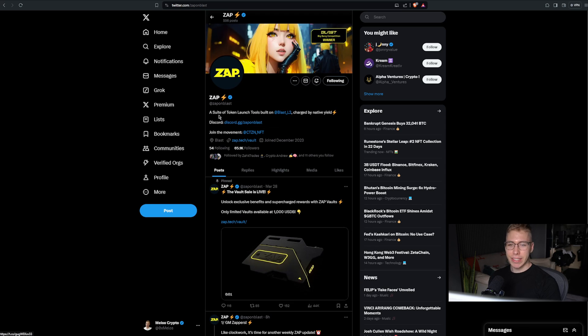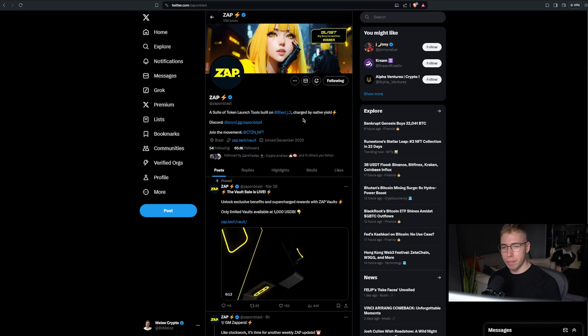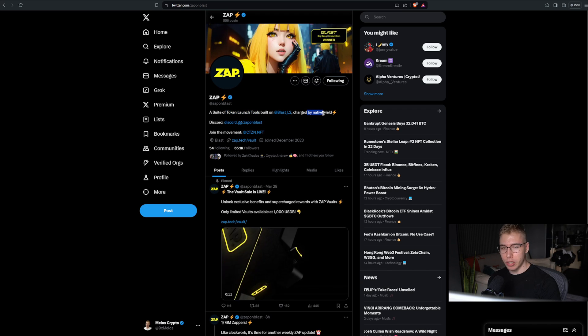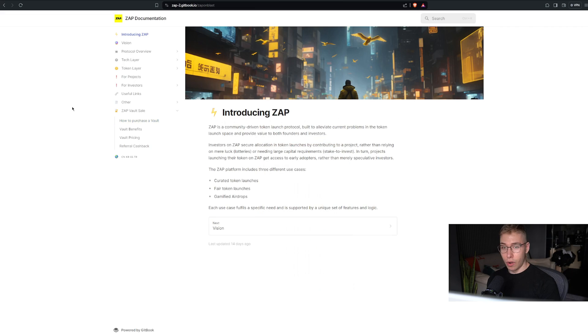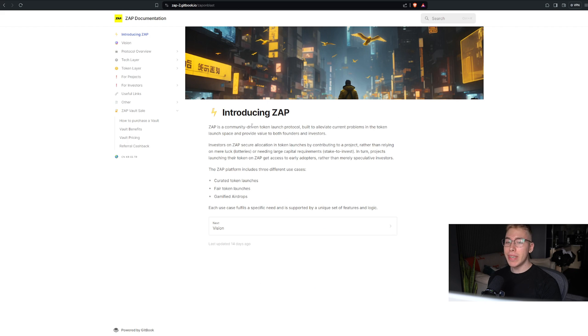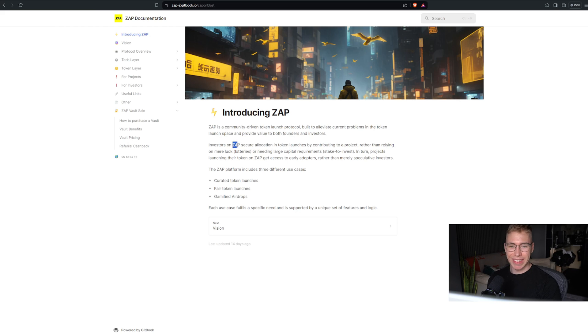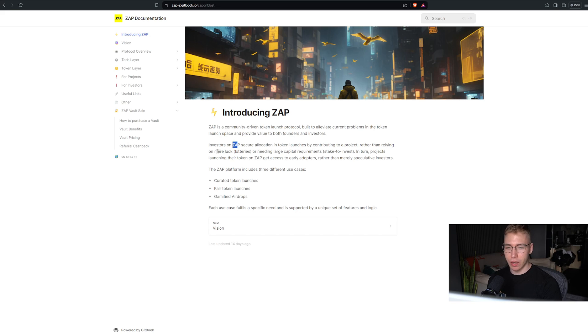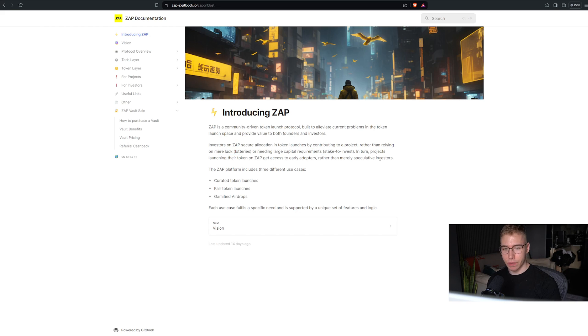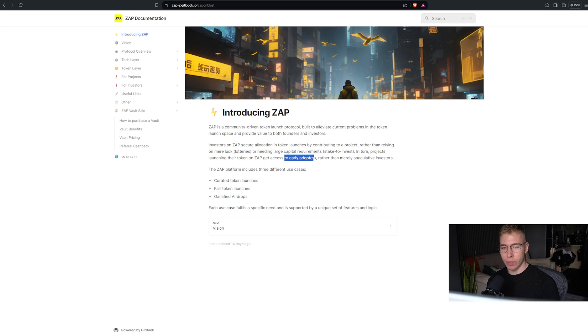Zap is a suite of token launch tools built on Blast Layer 2 charged by native yield. Or in other words, with the words of their white paper, it's a community-driven token launch protocol built to alleviate current problems in the token launch space. Investors on Zap secure allocation in token launches by contributing to a project rather than relying on mere luck or needing large capital and core requirements, staked investing.